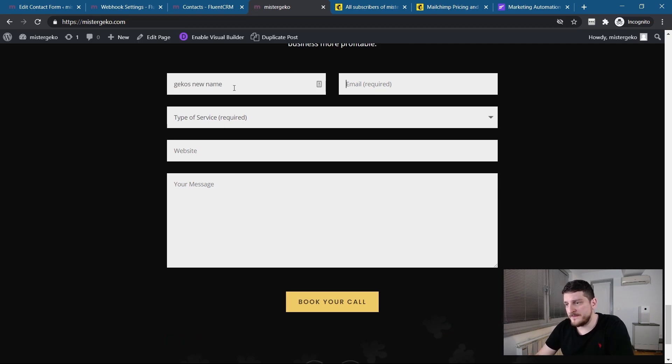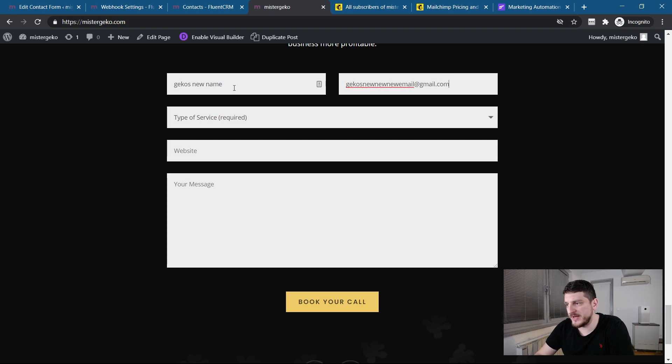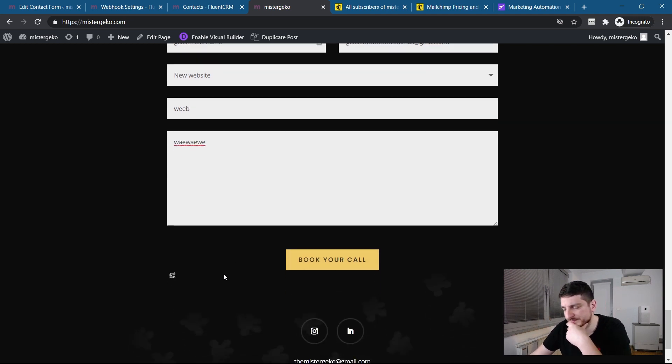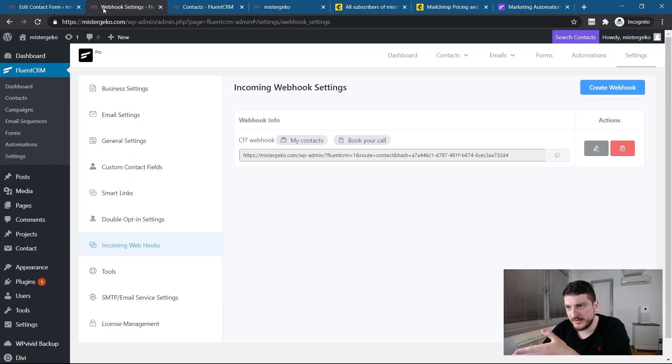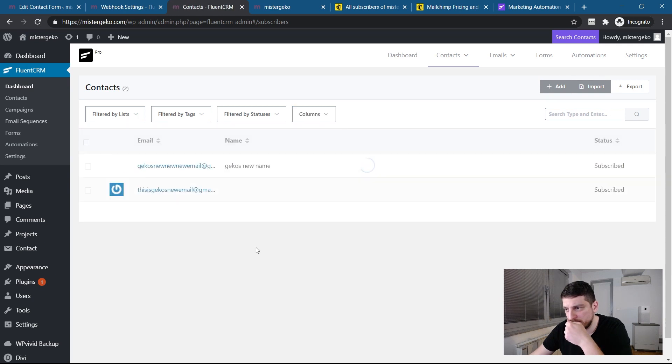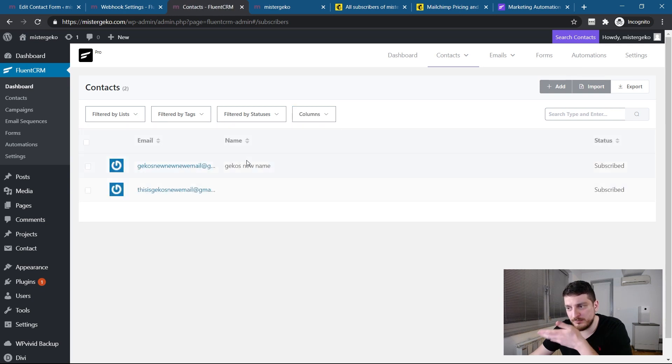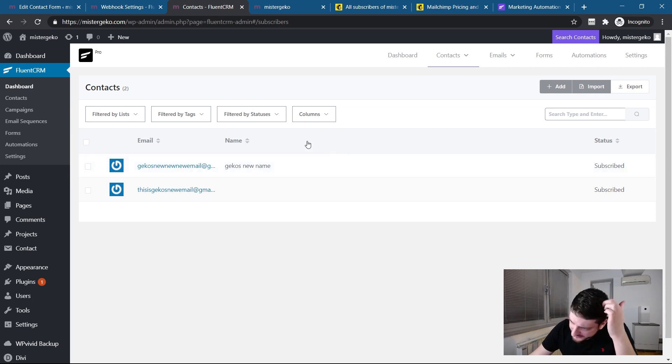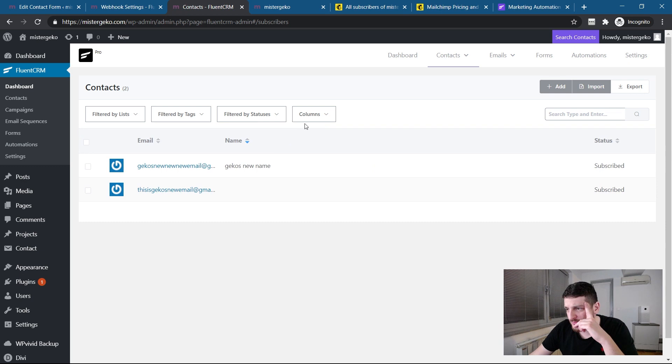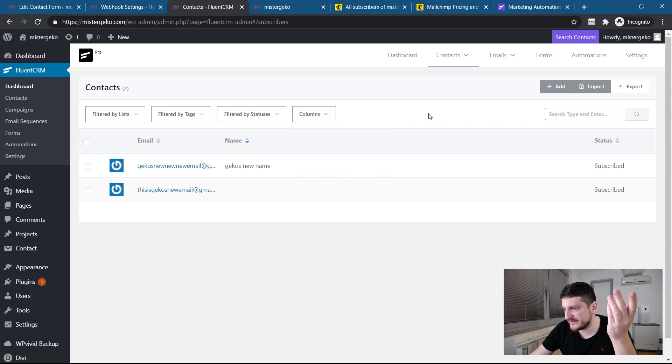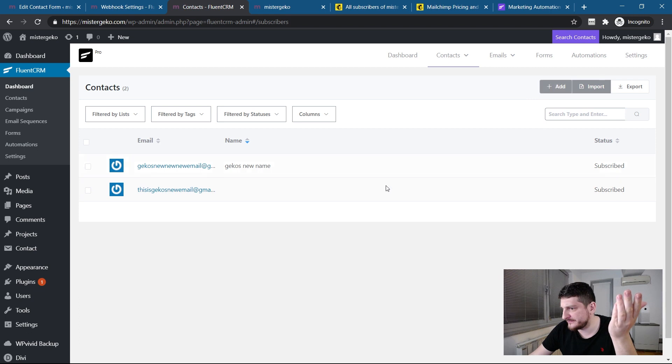Gecko's new name. Gecko's new email at Gmail. New website. Book your call. So let's see this time. There we go. Reload. Boom, that's it. So the only thing here is we would have to create a field that's full name and add it here. So then it will be mapped.